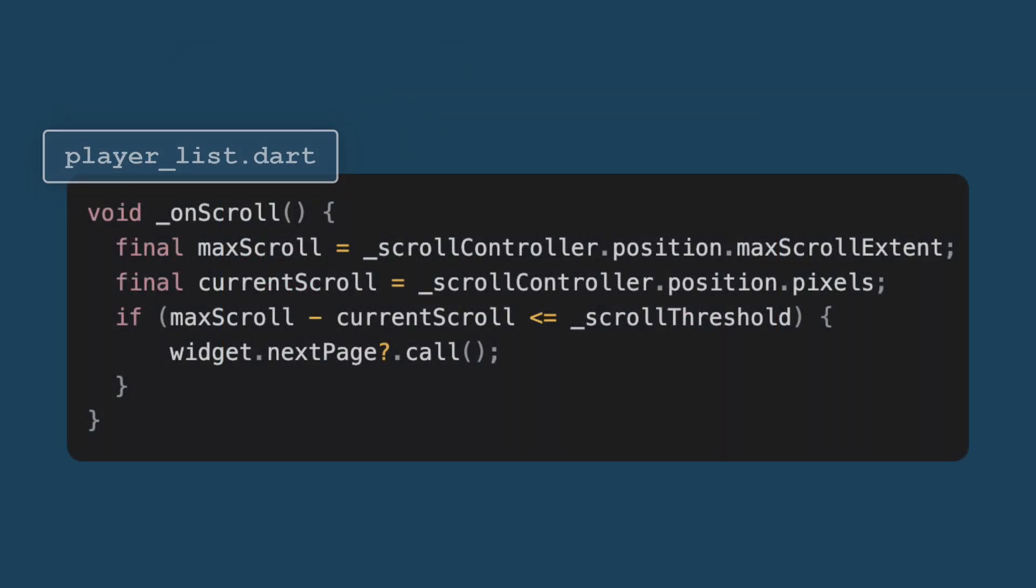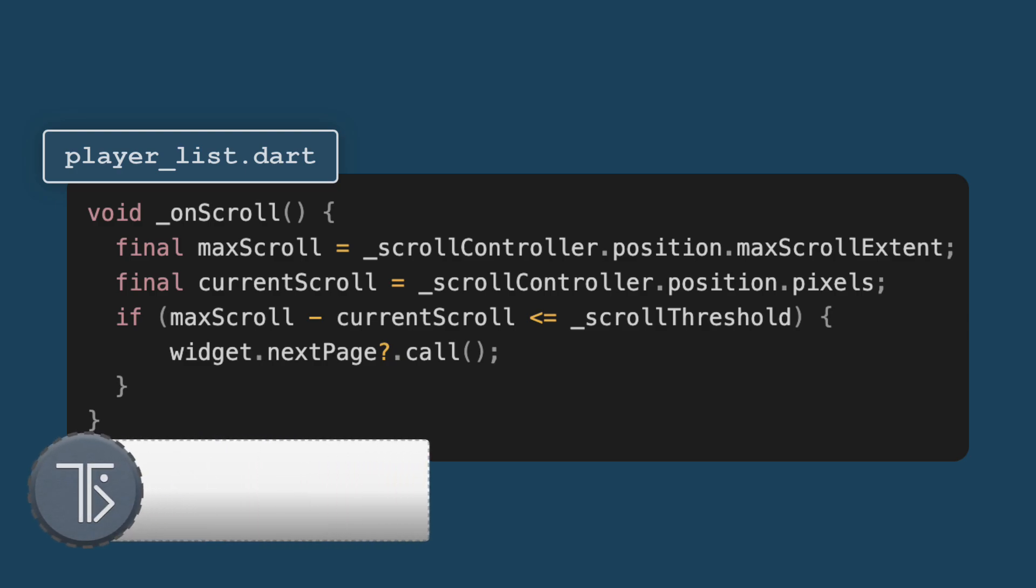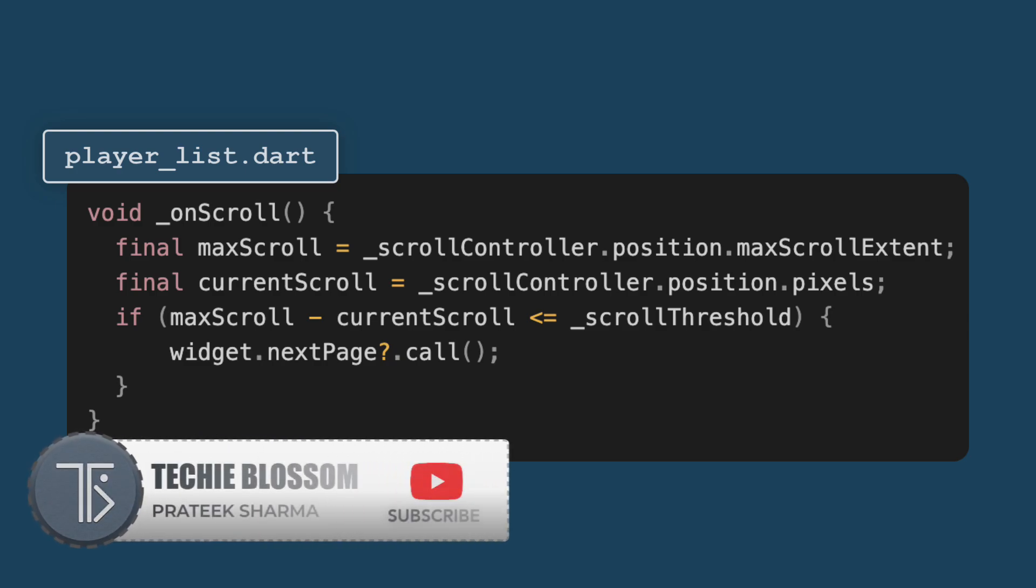This is the most important code snippet which is used in pagination. When the user scrolls close to the bottom of the list, we call the next page function to load more players. This creates a seamless pagination experience. Let's break it down in the steps.